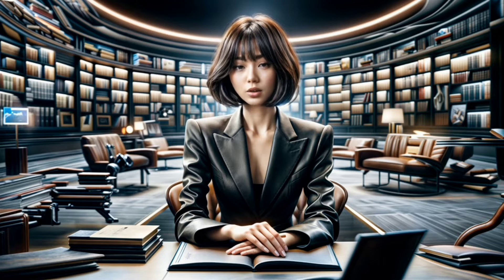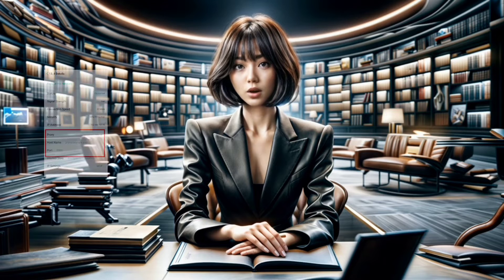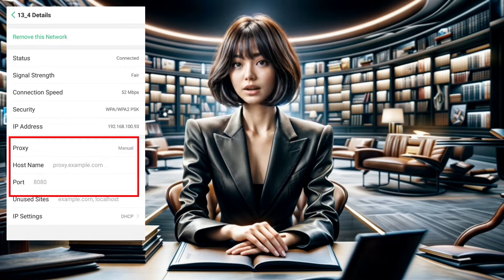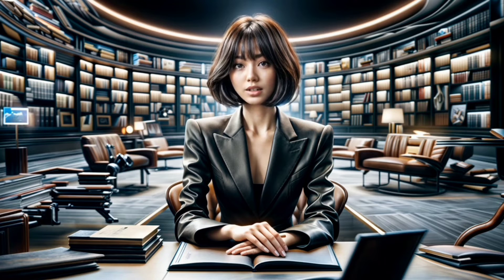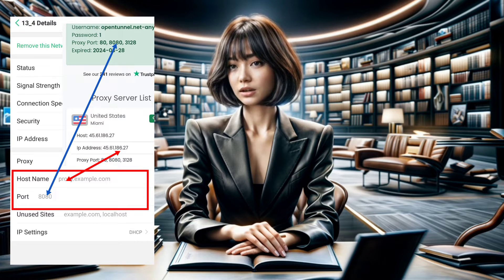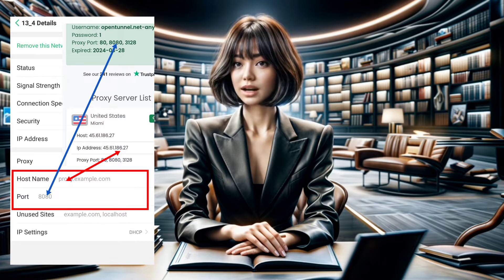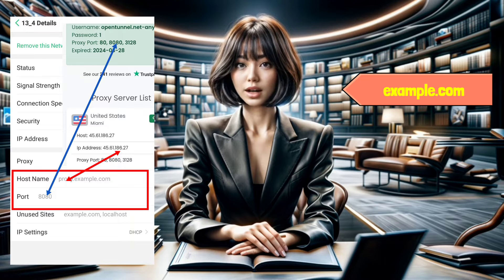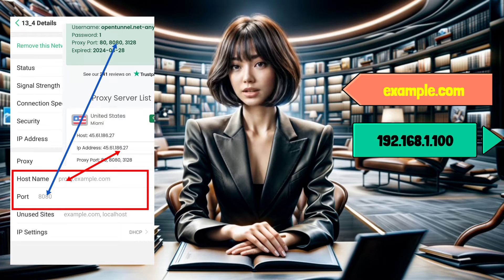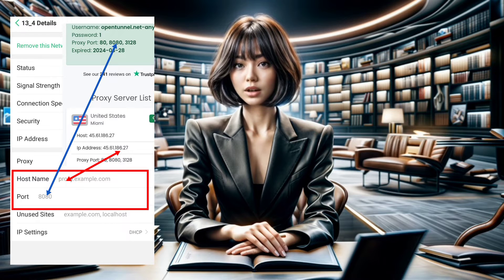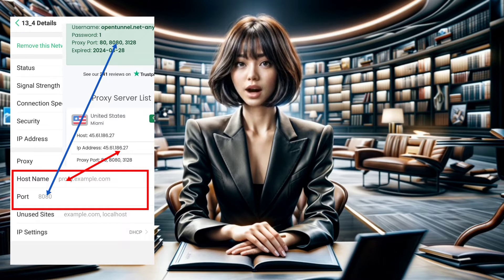Step 4. If you selected Manual, now you can enter the details of your proxy server. In the Proxy Hostname box, enter the address of your proxy server — whether it's a hostname like proxy.example.com or an IP address like 192.168.1.100. Then input the port number your proxy requires in the Proxy Port box.